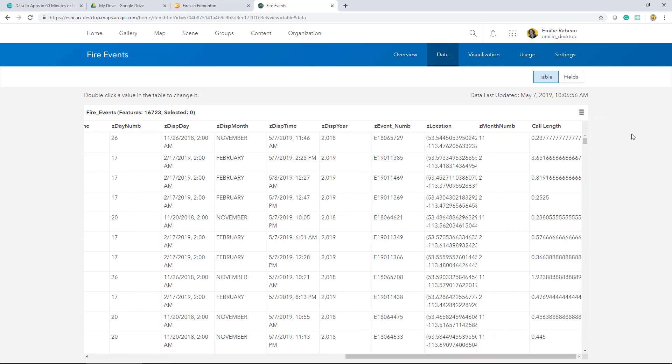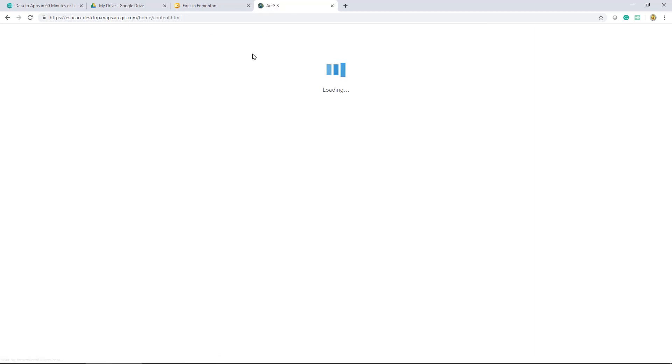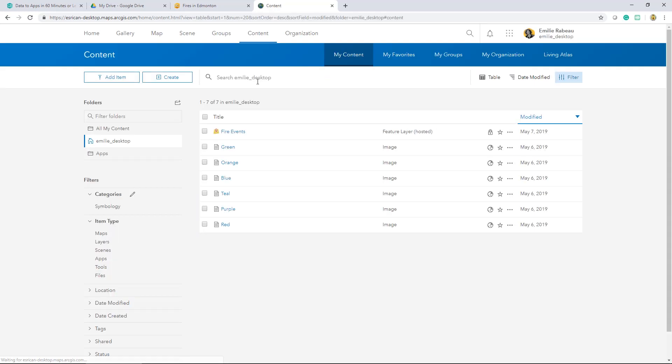My task was to publish the necessary data to ArcGIS Online. However, I won't be the person creating the map. Someone else is going to be taking care of that.